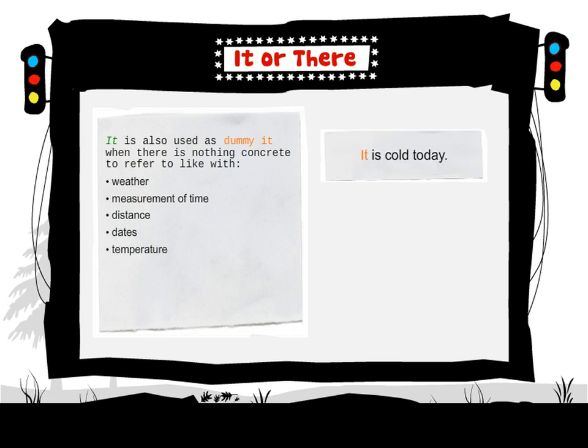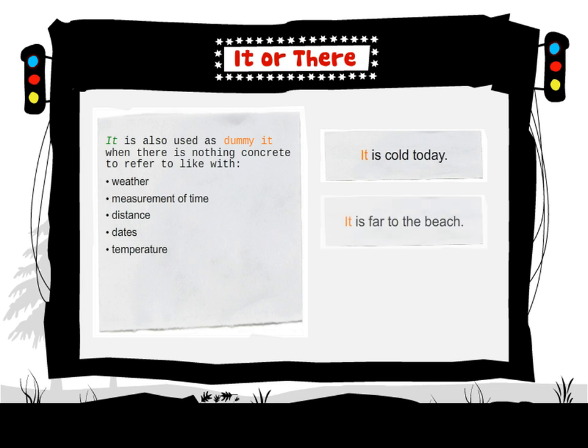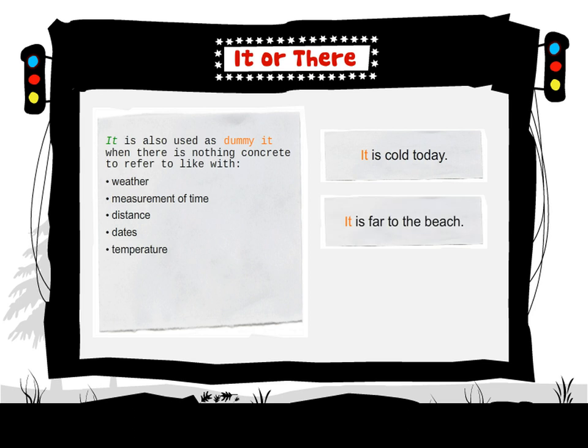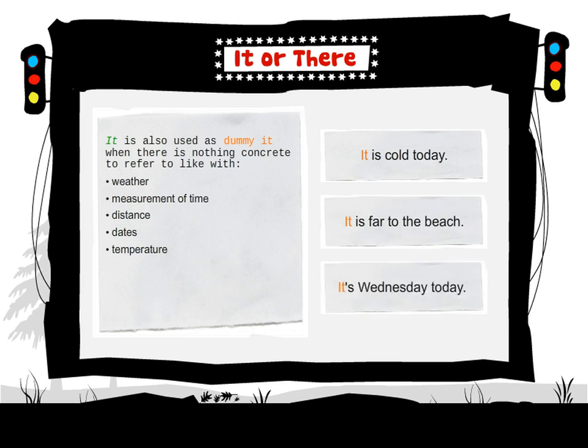It is cold today. It is far to the beach. It's Wednesday today.